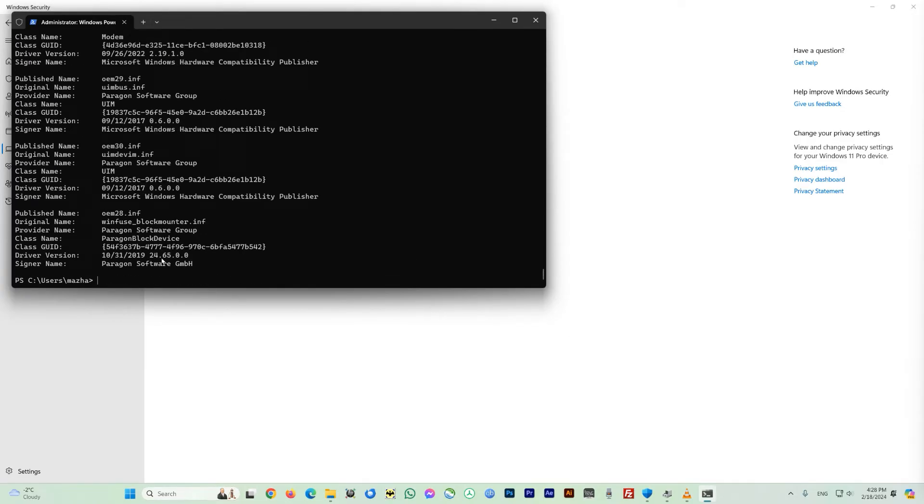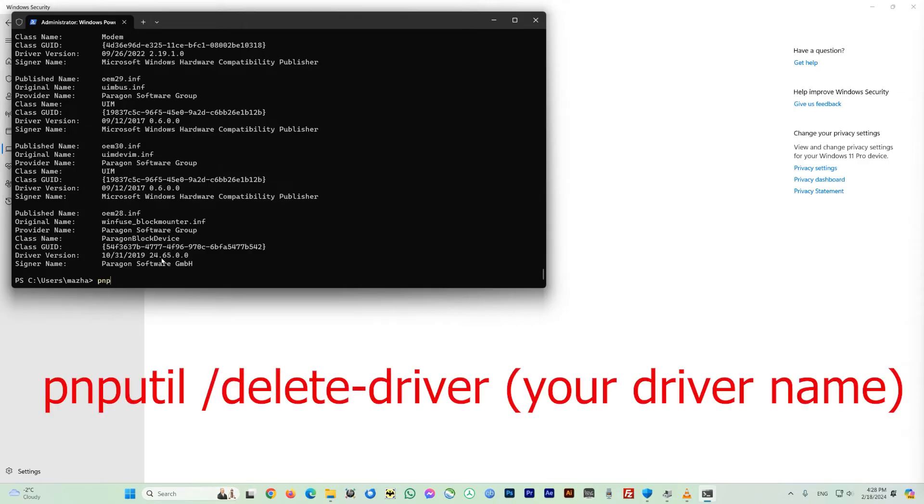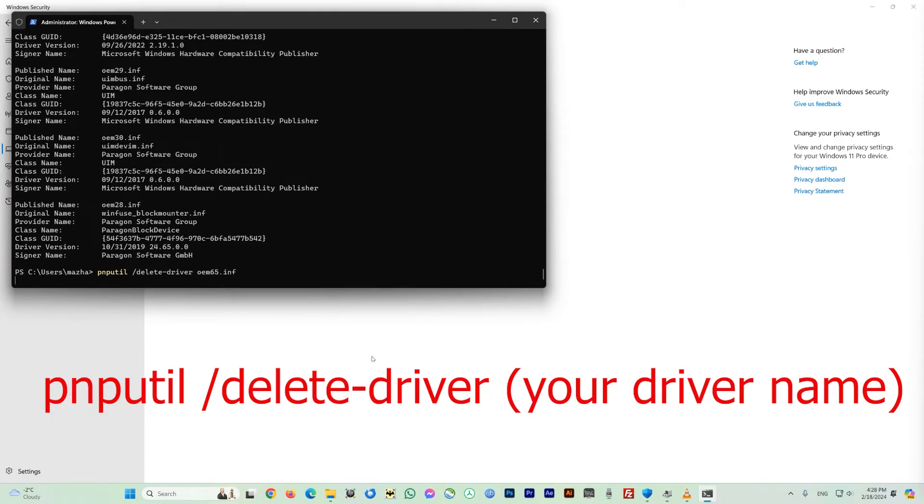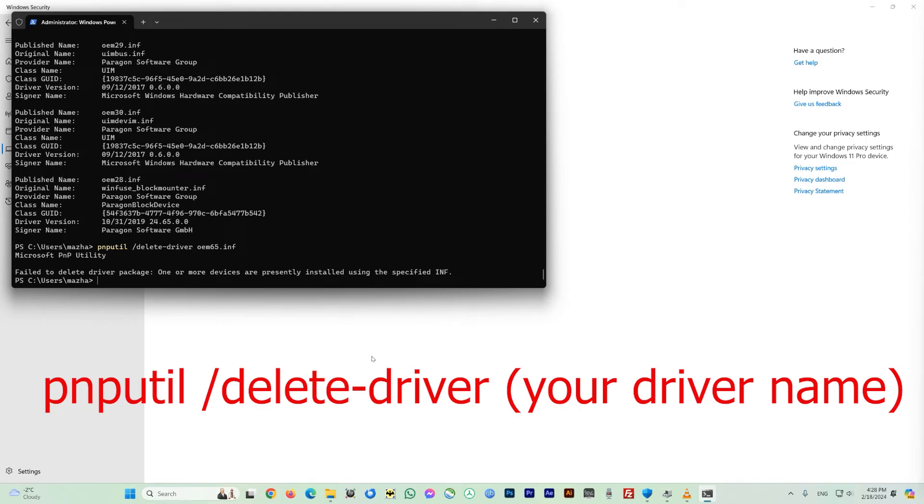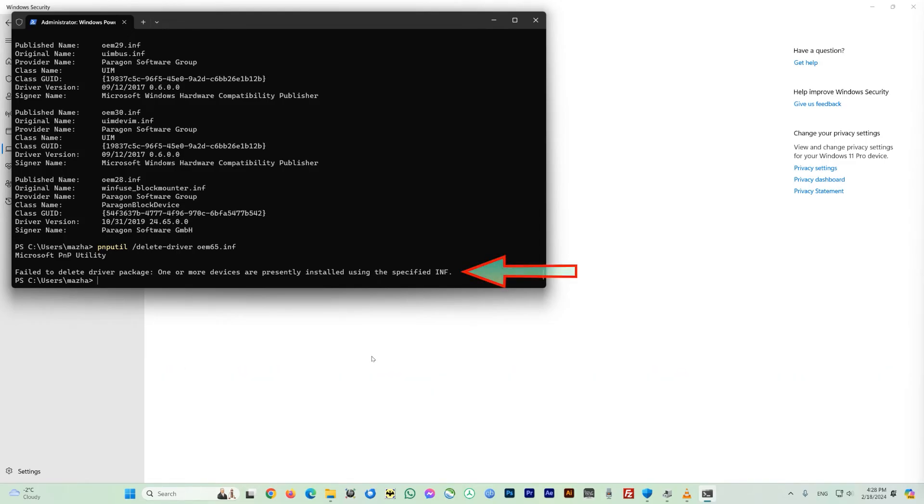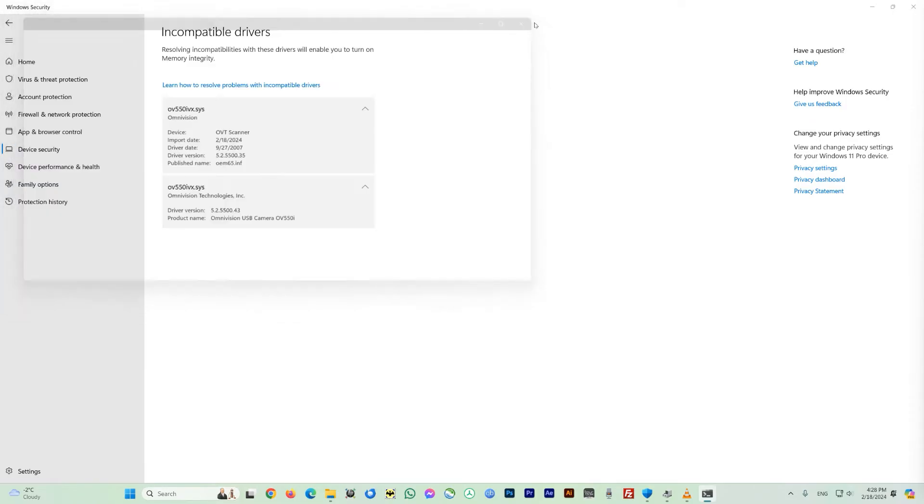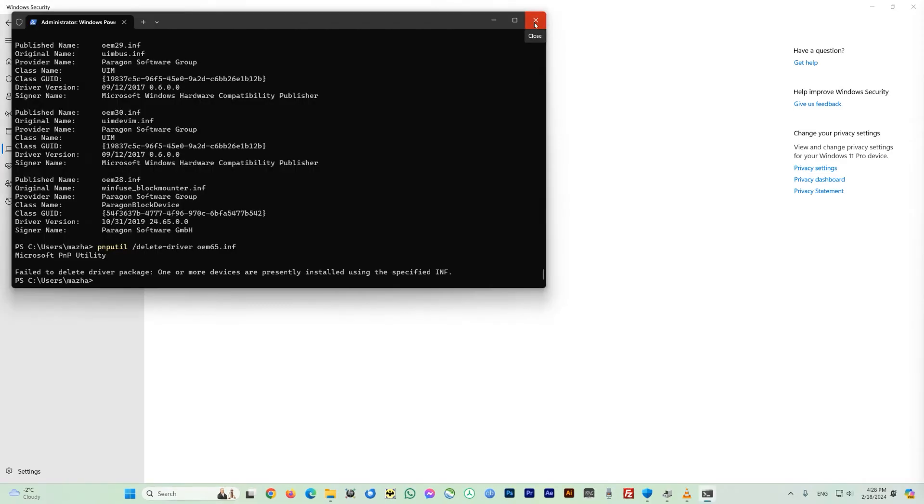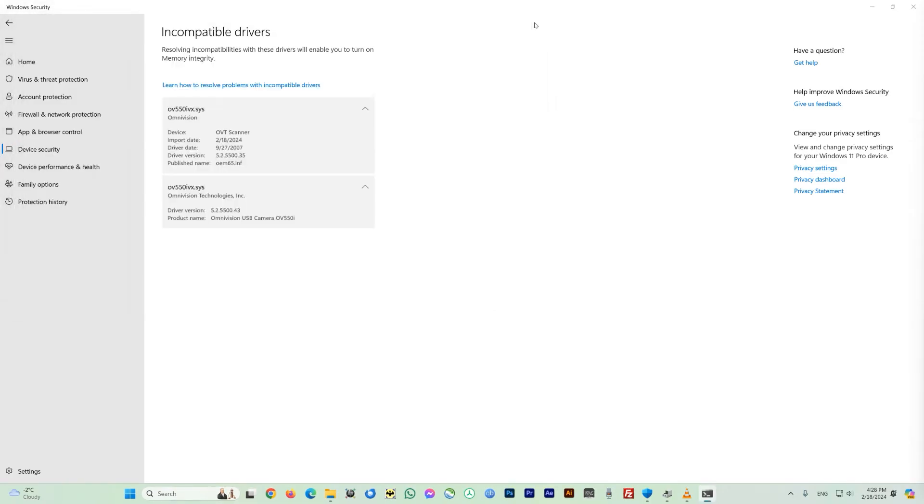And now I'll type here the command: pnputil, give a space, forward slash, delete, hyphen, driver, give a space again and type oem65.inf. And in your case you have to just type the exact published name of the driver which is actually outdated or conflicting on your drive. In normal scenario it should delete the file here. It says failed to delete the driver package, so this is most probably the file ownership problem here. I have another video regarding how to take the ownership of a file, I will link it here somewhere. So normally after taking the ownership of this file you can re-delete it again.